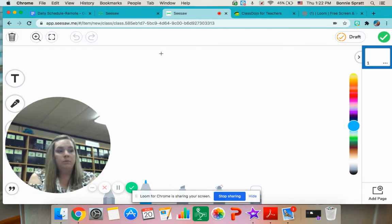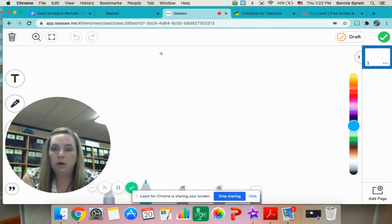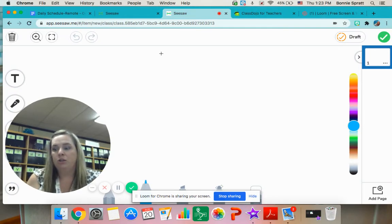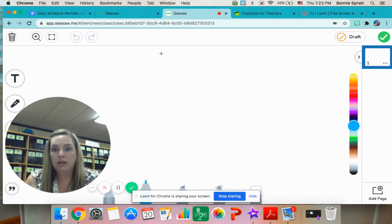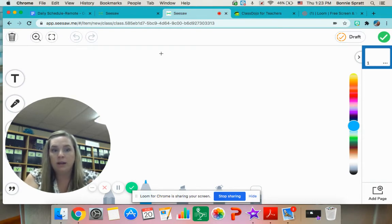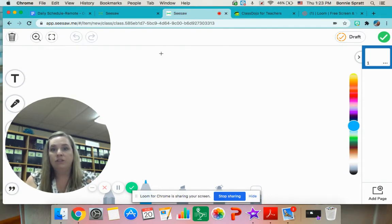Earlier in the Zoom meeting that we were not able to post because it was too long, we had some people ask questions that went back to the Rapid Identity and the NCA Cloud. Someone asked about Freckle — that is not something you need to worry about right now. We will get to that later. Right now we are just focusing on Seesaw.